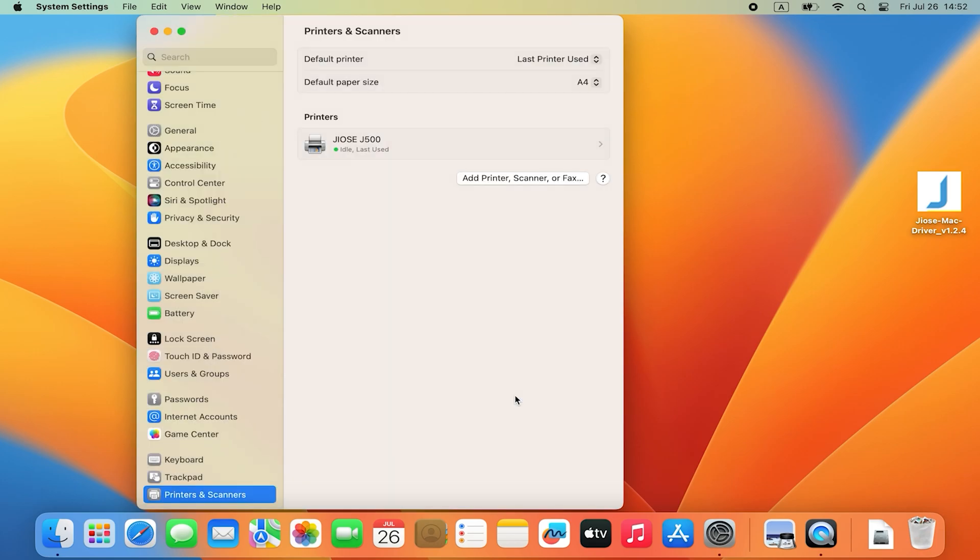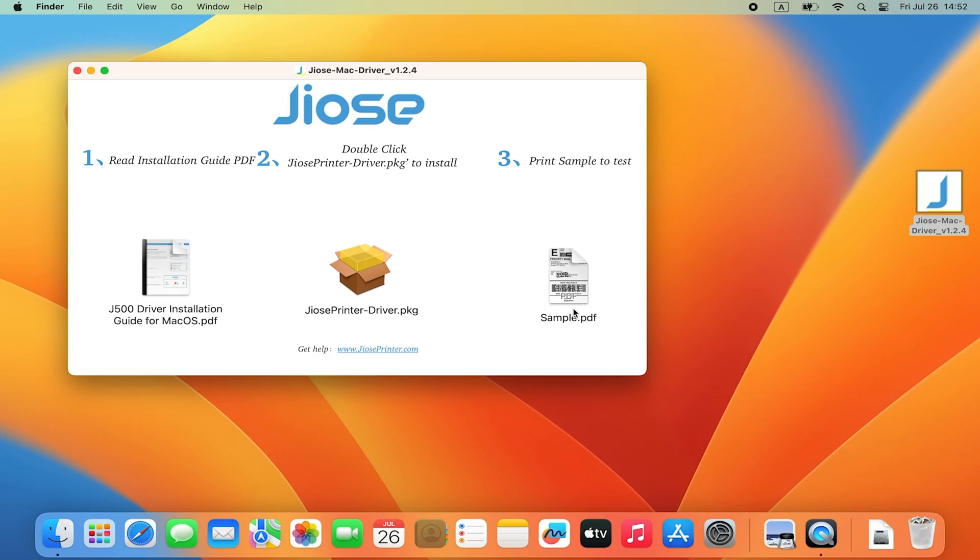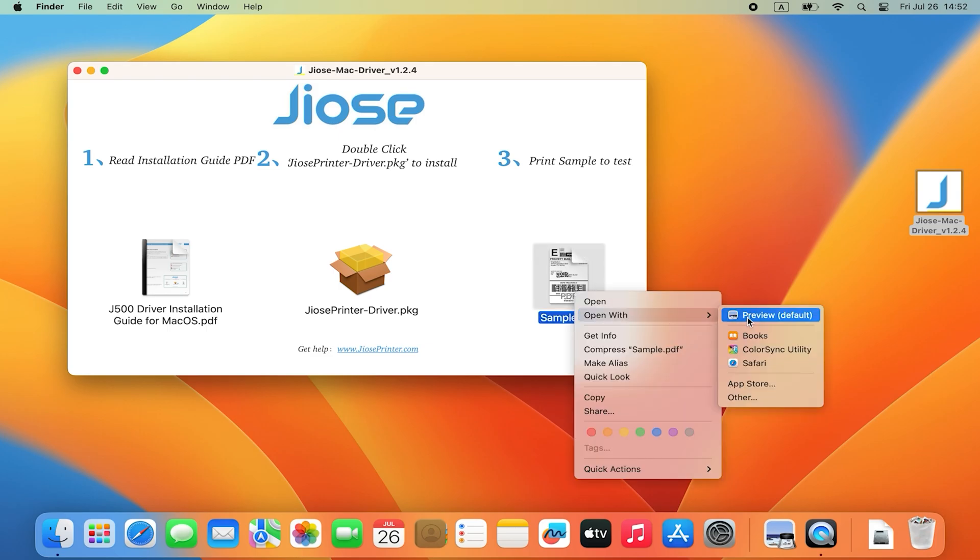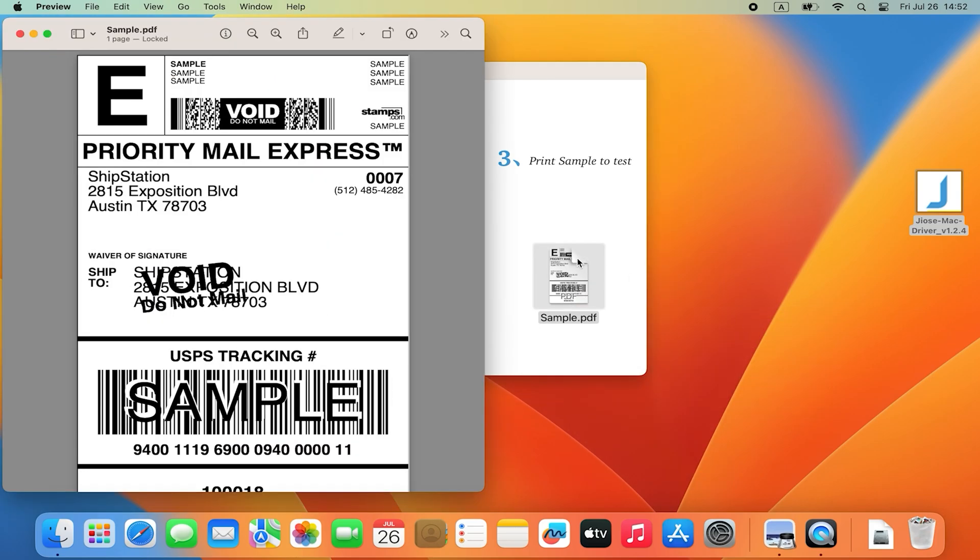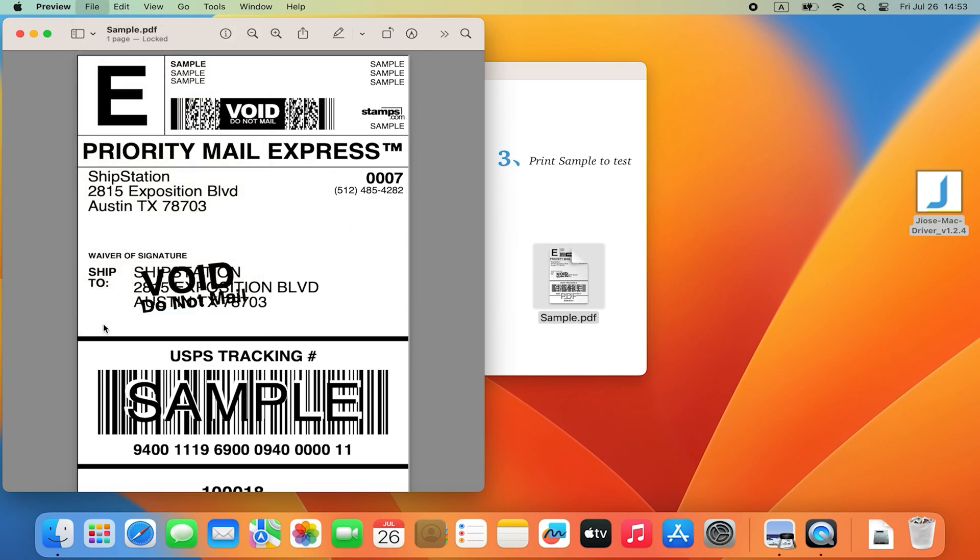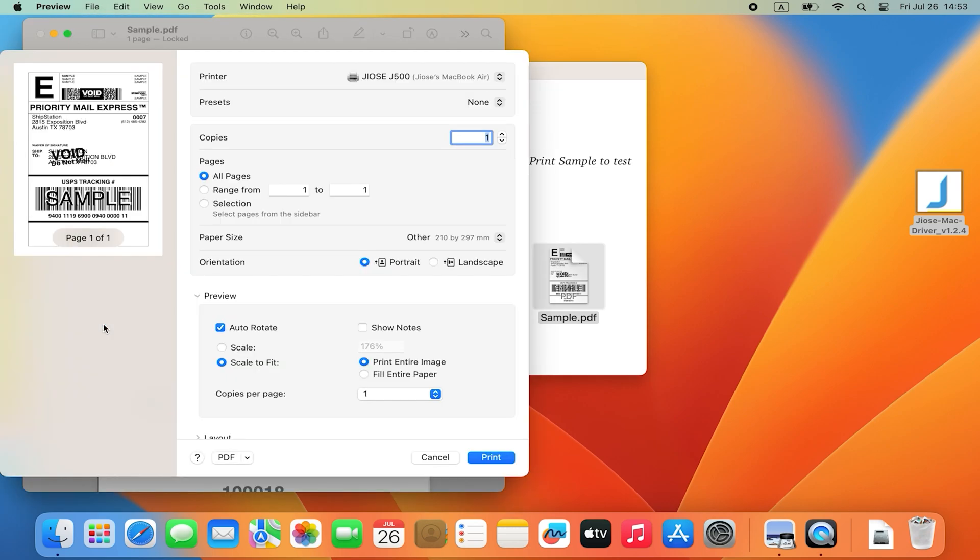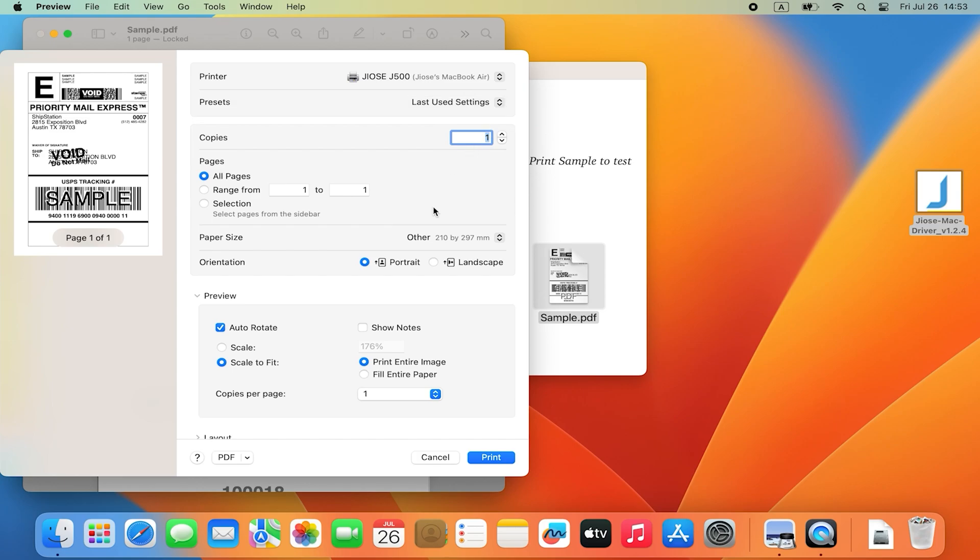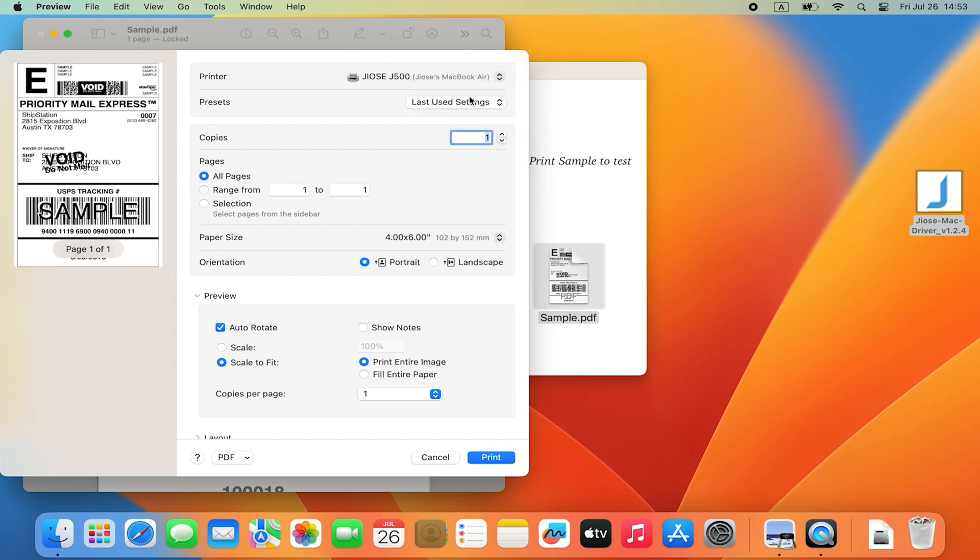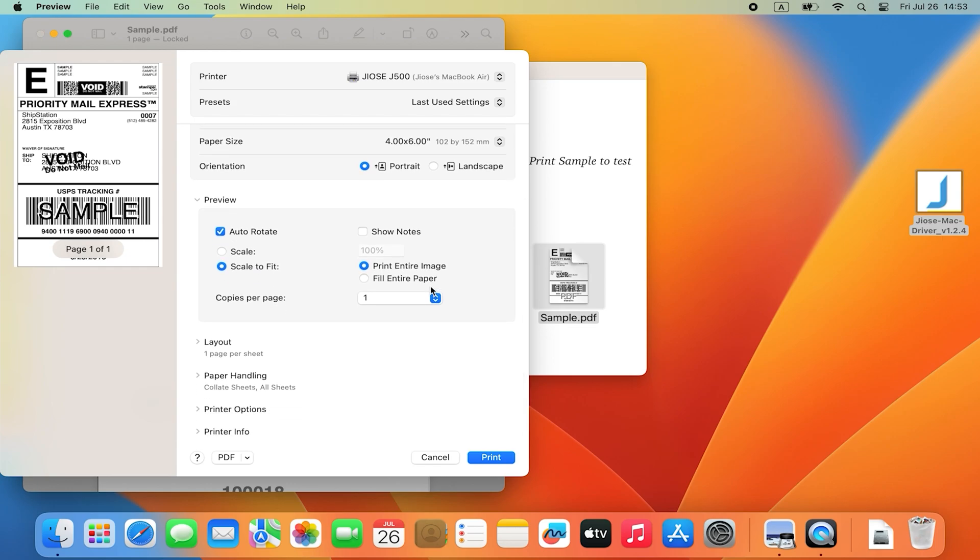You can now print a sample label for testing. First, open the sample label by using Preview, click on File, Print and change the preferences under the printing dialog. The printer should be Jiose J500 and the paper size should be 4 by 6 inches. After following the above settings, you may now click Print.